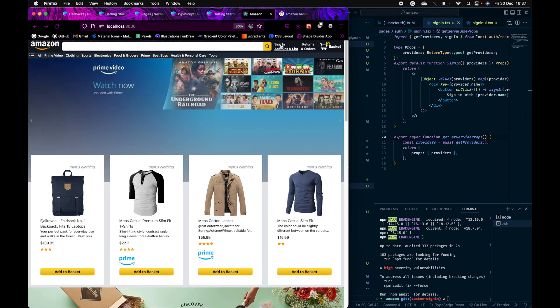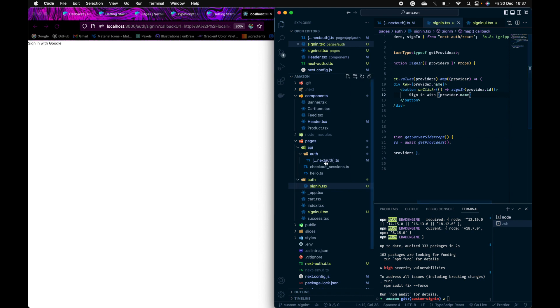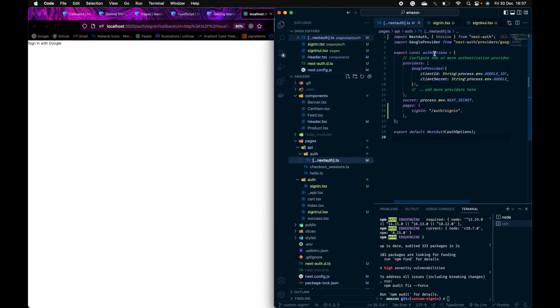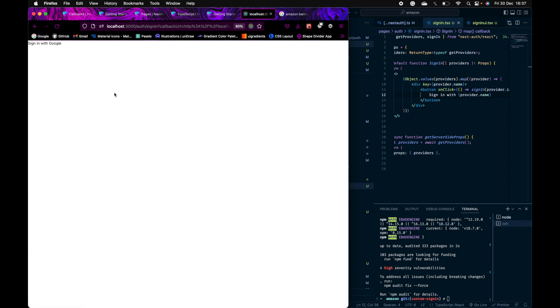Going back, I'll click sign-in. Now the custom page is coming up. As you can see, there's a button with the provider name Google — taken from what we assigned in nextauth.ts where I set Google Provider. If I click sign-in with Google, it gives me the profiles, and clicking one redirects me — but to the sign-in page again, which is not what we want. We want it to redirect to the main page.